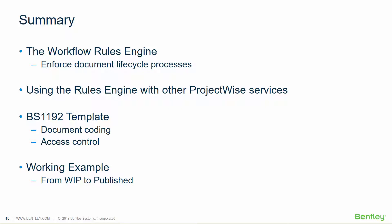With the automation service, with the project sharing service. Then we talked about the BS 1192 template. And it's by no means the only way you can use the rules engine. But it's a really great example of how we use the rules engine within ProjectWise environment.